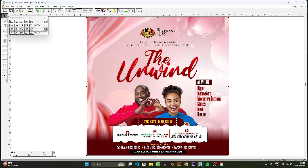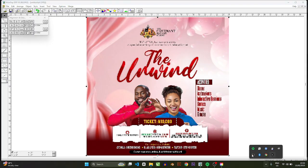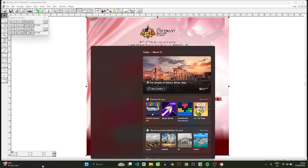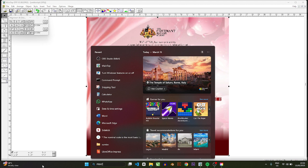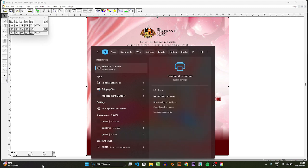So now that the file is created, what next we need to do is to come here and then go to Start and then type Print Manager.